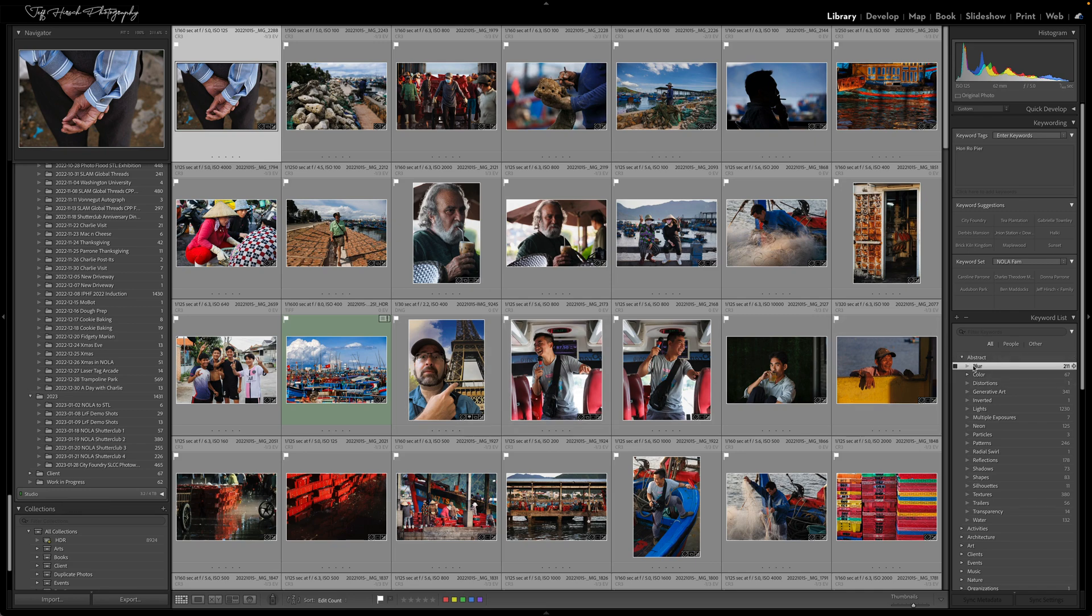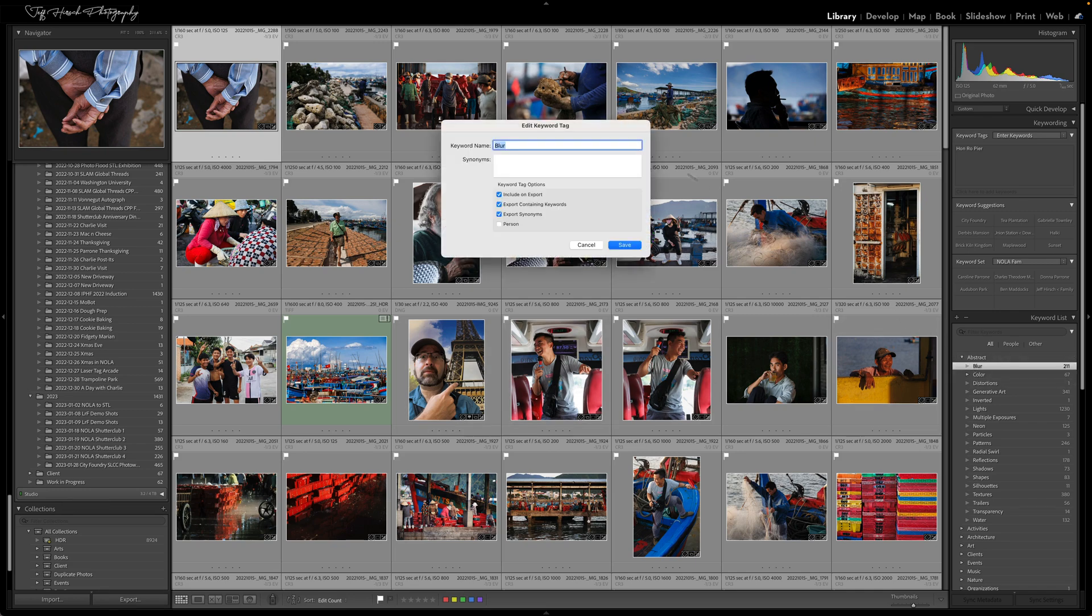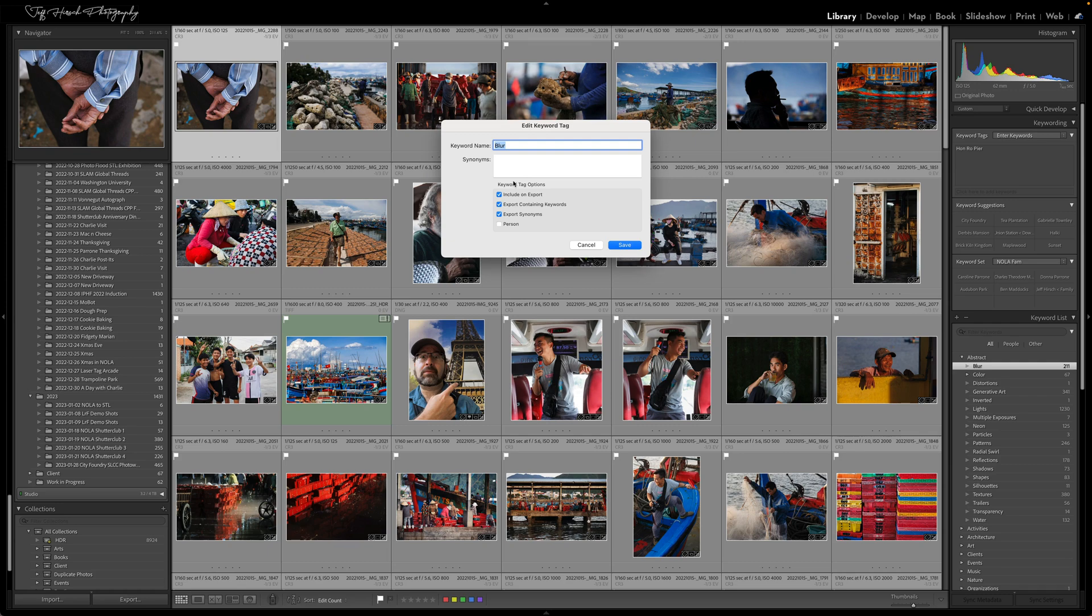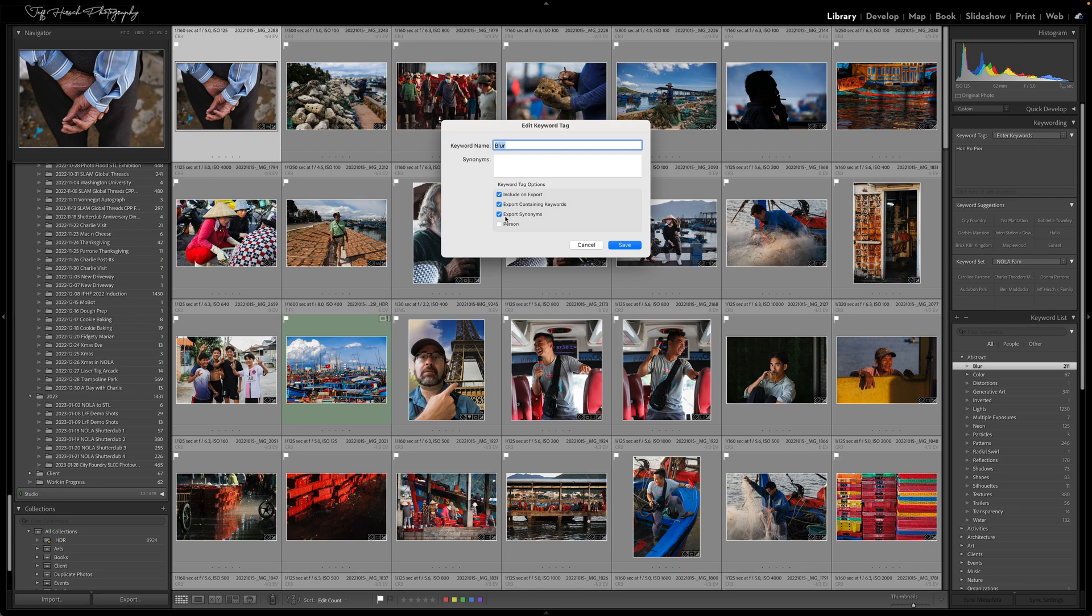So what do I mean by keyword options? Well, if I double click on one of my keywords here, you'll see that along with the actual keyword tag itself and a field where you could fill in the synonyms for that keyword are some tag options that you can optionally turn on for any given keyword, like whether it will be included on an export, whether that export will include the containing keywords, whether that export will have the synonyms as well, and if the keyword is a person.